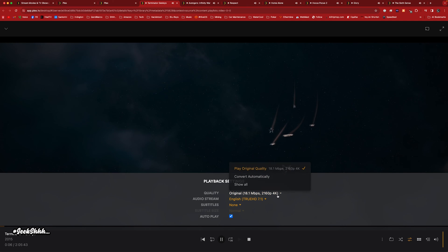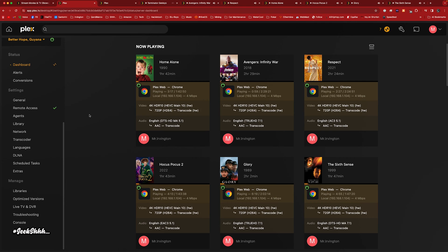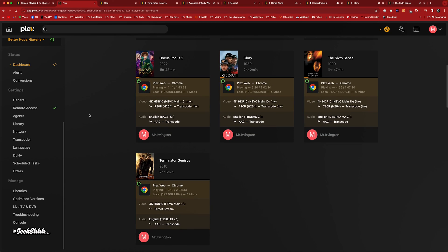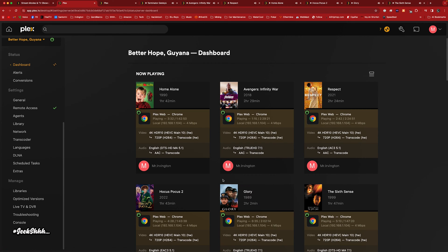Let's go ahead and force that transcode. Checking back in with the dashboard — right now it's direct streaming. Let's see if it's going to go through. There goes the transcode. Let's check back in with our system.